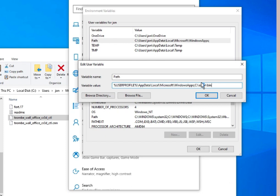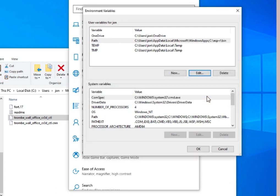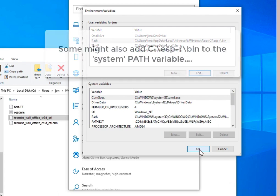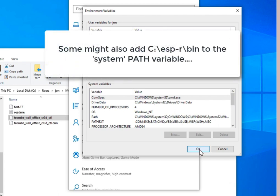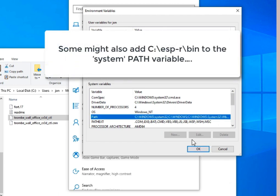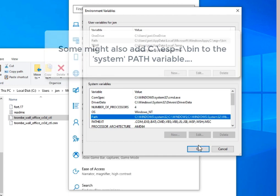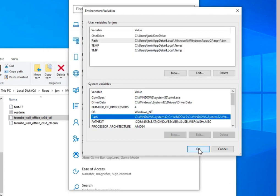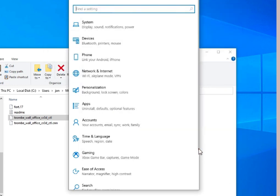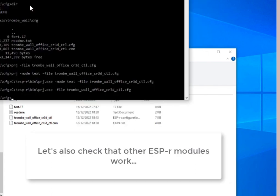Now, that might be belts and braces. Probably works without it. But then some people might also set up in the system variables and change that path to also include the C ESP-r bin. So, let's go back and check and see if the rest of things are working.